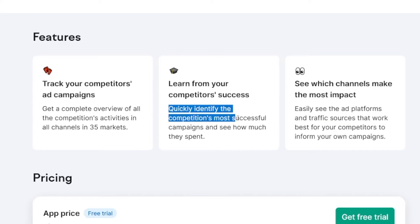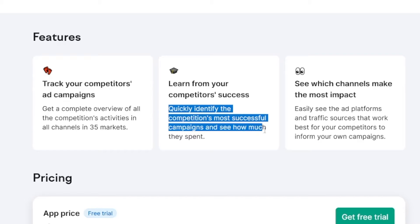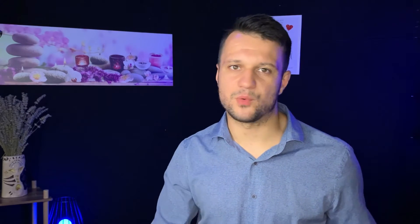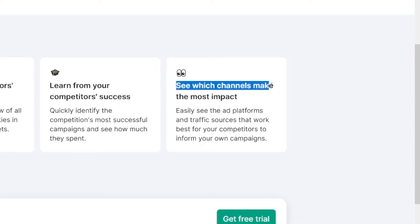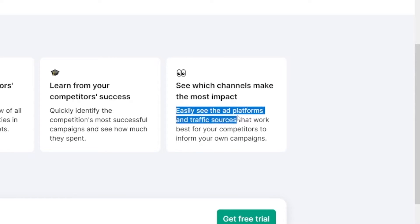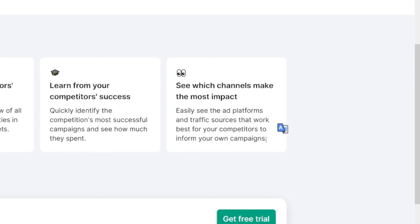It will identify the competition's most successful campaigns and show you how much they spent. This is way more important than anything else — just a glance and you see how much money certain brands spend on which category. Then you can see which channels make the most impact as well. You can easily see the ad platforms and traffic sources that work best for your competitors to inform your own campaigns.